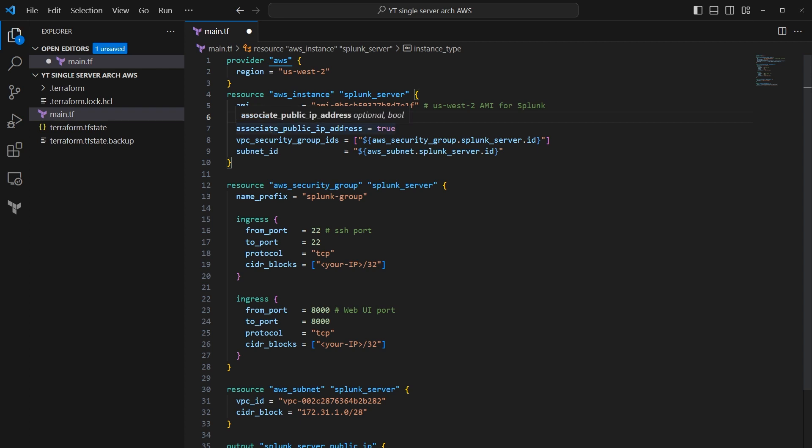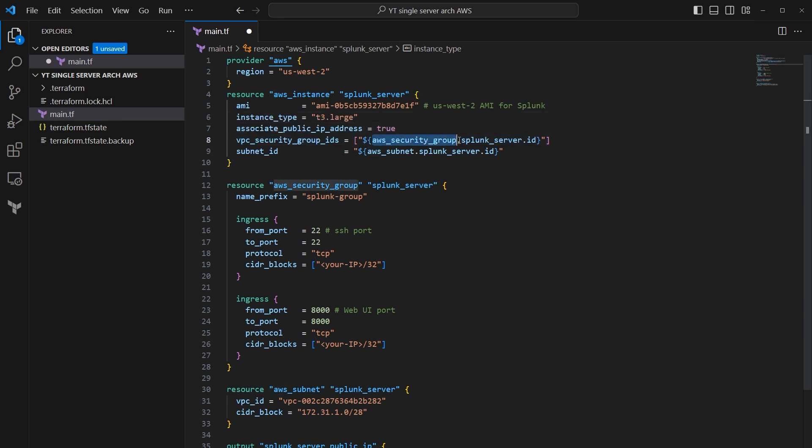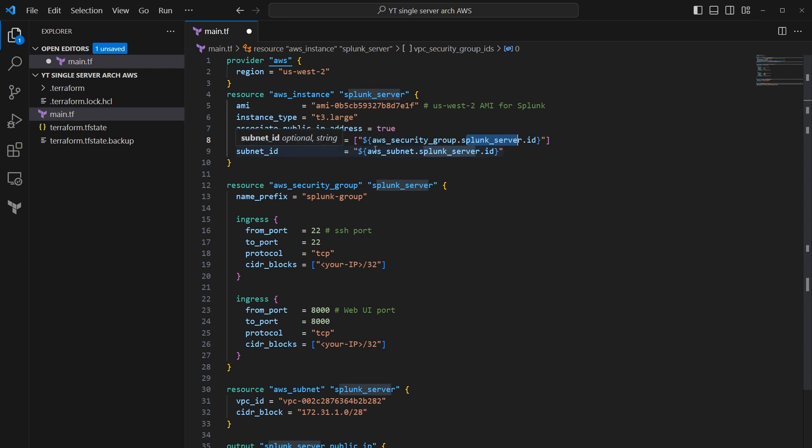Under here, we're telling Terraform we need to assign a public IP address to this, so we don't have to set up a complex VPN to connect to it. We just want to put it into our browser and then go to the right port and connect to it. Under here, we're going to say give us a VPC security group ID, and then we give it a variable. Under here, subnet ID. This is basically placing the Splunk server into these VPC security group and subnets or subnet.